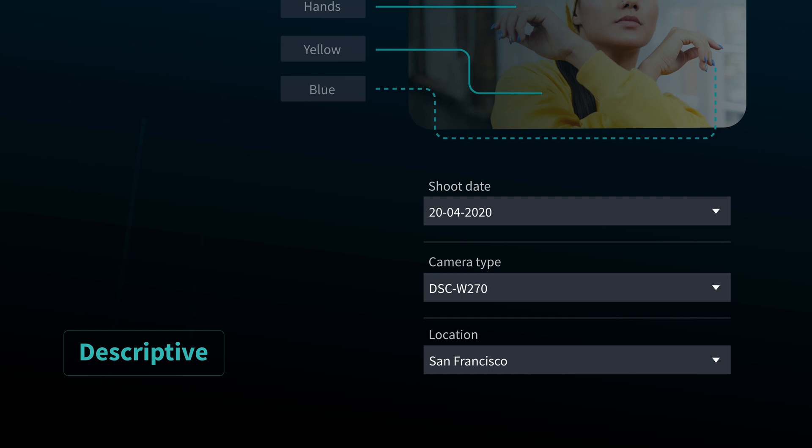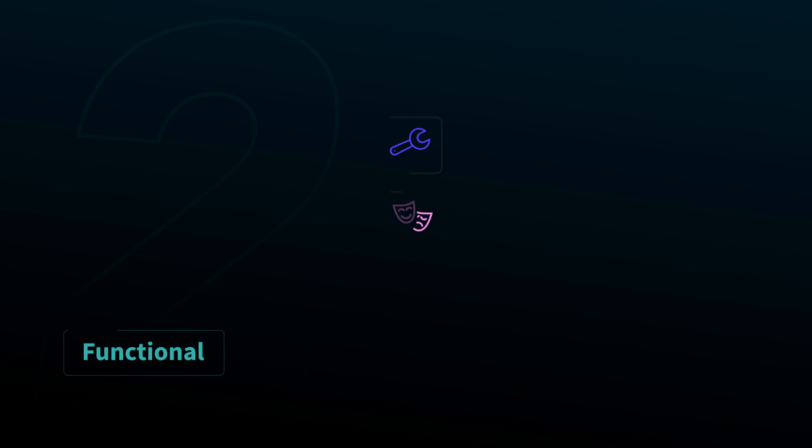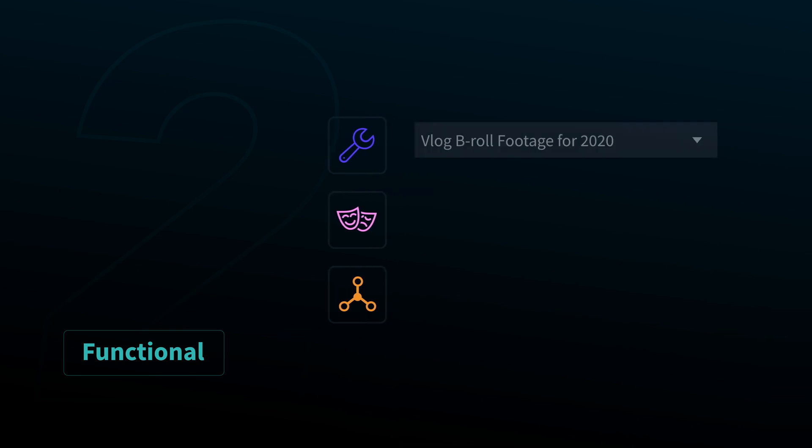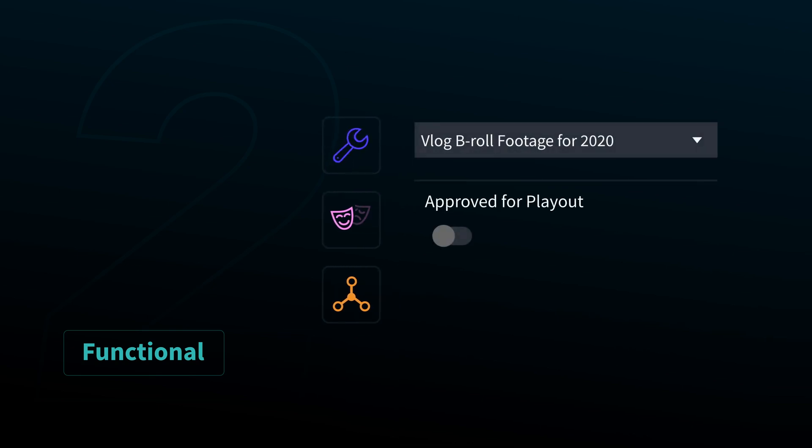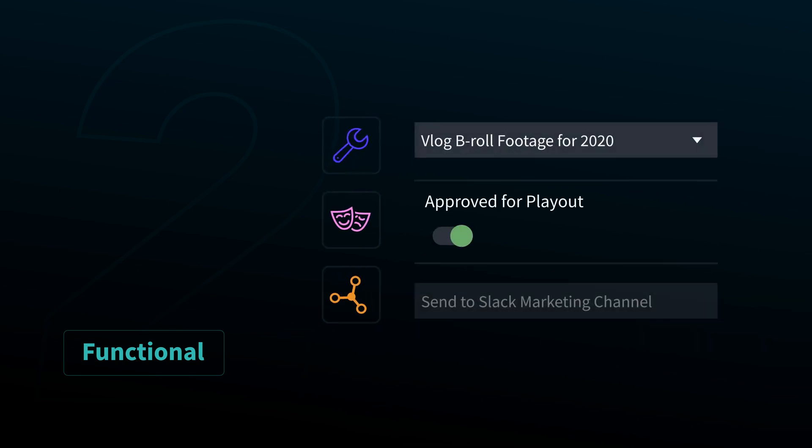Functional metadata can be used to trigger events or to inform steps within a workflow. This could include info like what project the media belongs to, whether it has cleared the review process, or triggering it to publish somewhere else, outside of Iconic.